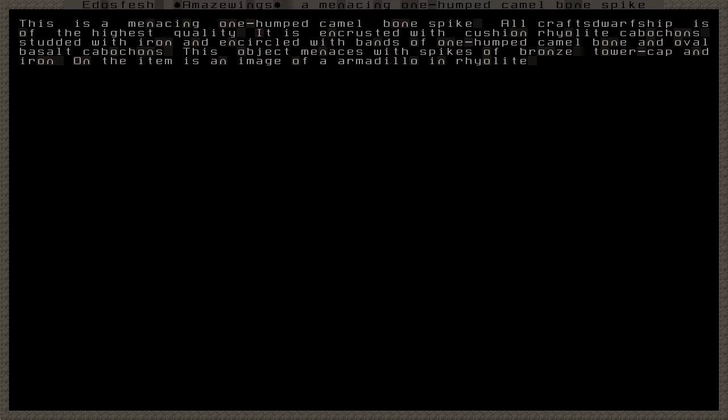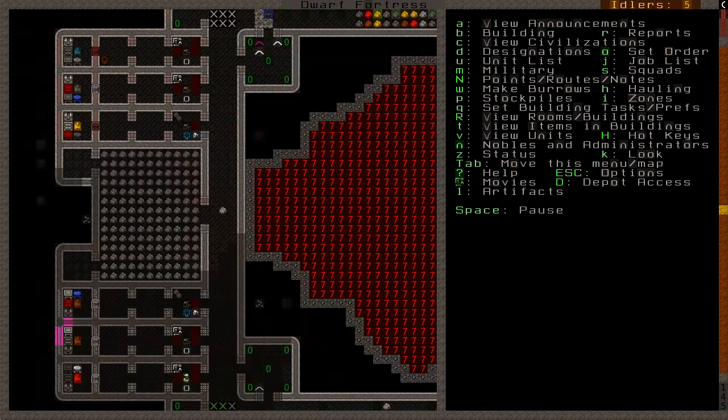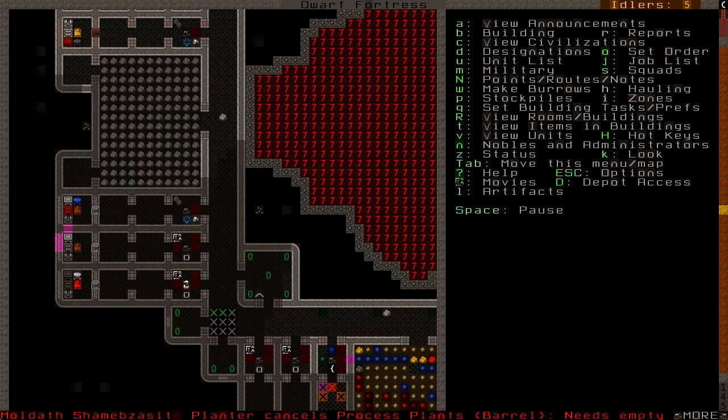43,000, so if the spike ever breaks we're screwed. This is a menacing one hump camel bone spike. Encrusted with cushioned rye-like cabochons studded with iron and circled with bands of one hump camel bone. Spike menacing with spikes on the spike of bronze, tower cap, and iron. On the item is an image of an armadillo. How does that work? Is it like a really tiny image? Or is it a very thick spike? That should be useful at some point. Maybe another weapon trap out front or something.